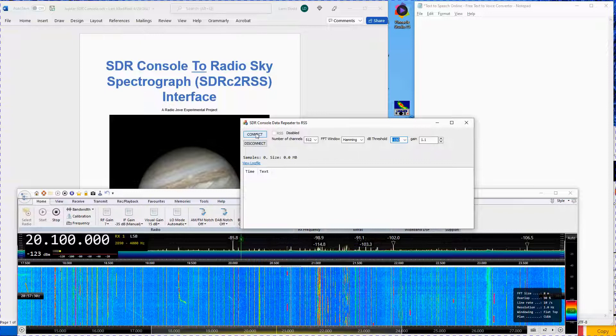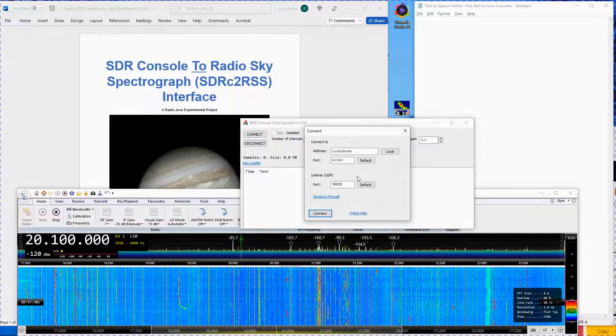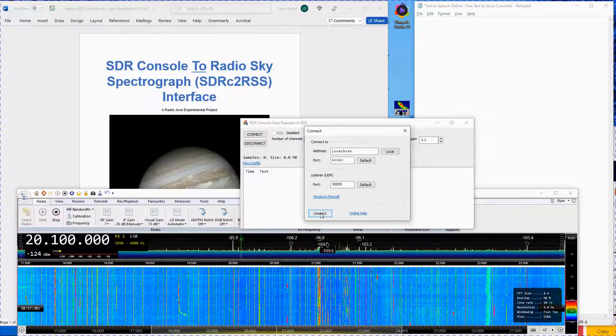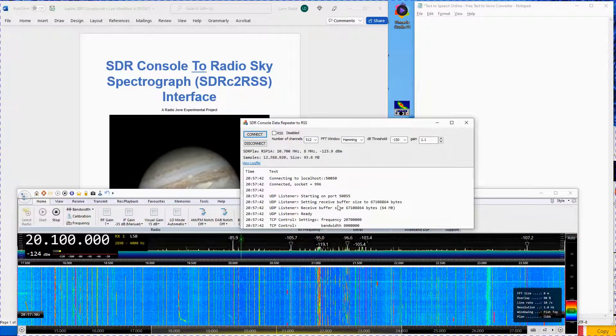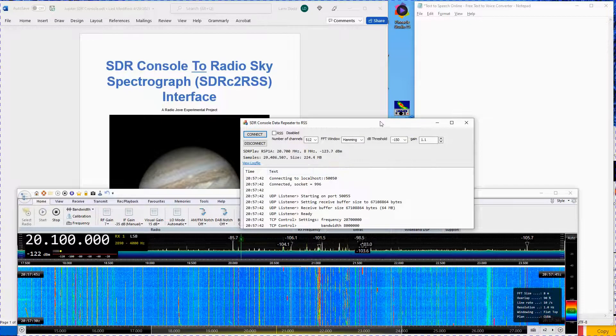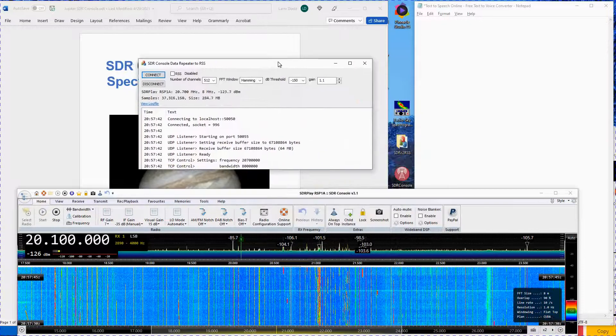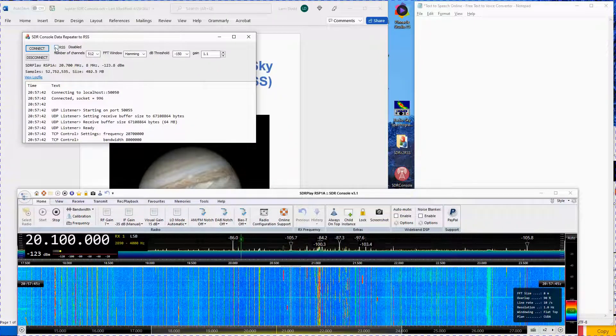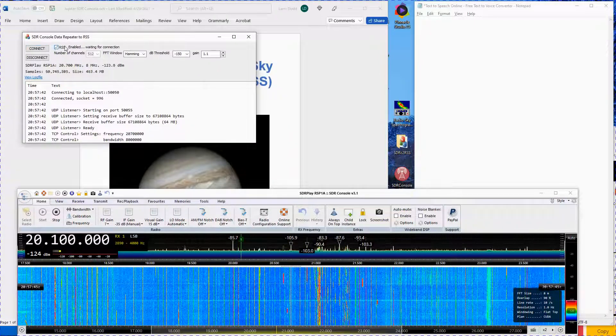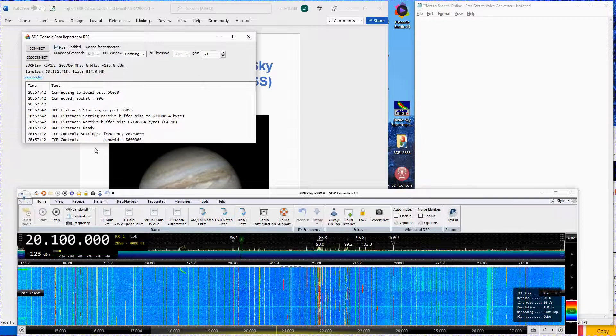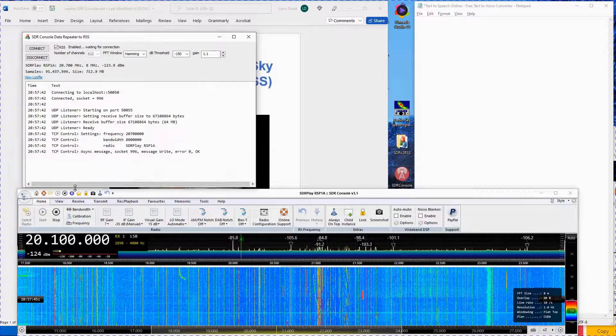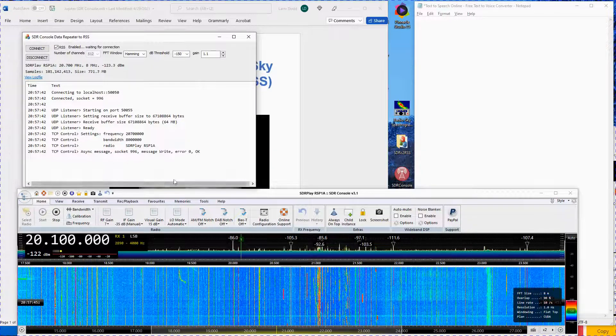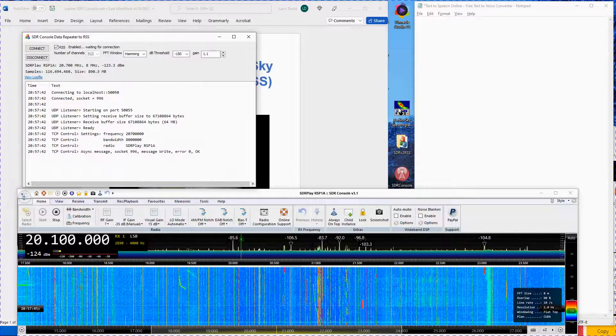Click on Connect. Click Connect again in the next window. Click in the RSS box to check mark it. Place this window in the upper left-hand side of your screen. Next, open the RadioSky Spectrograph program.